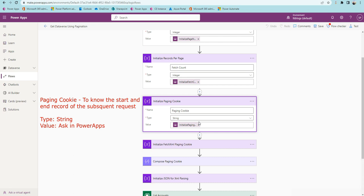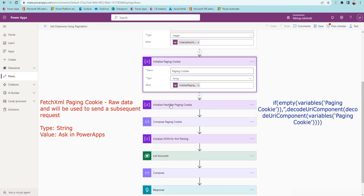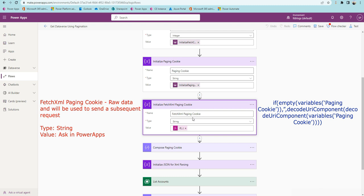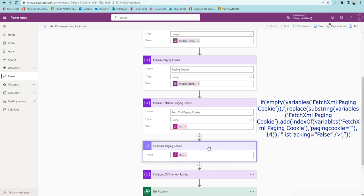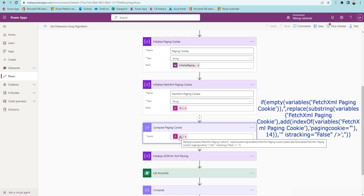For example, when requesting a second page, Microsoft sends a paging cookie as part of the page one response. So we'll be sending that paging cookie when asking for the second page. Another variable is the FetchXML paging cookie — Dataverse returns a paging cookie as part of the response. This is raw data and will be used in subsequent requests. For page one the paging cookie is empty, but for the second page we receive a paging cookie and need to decode it.